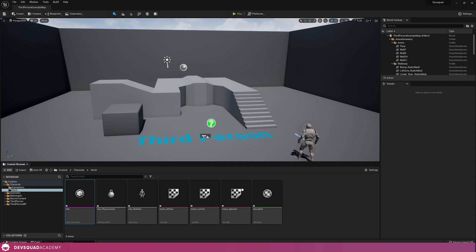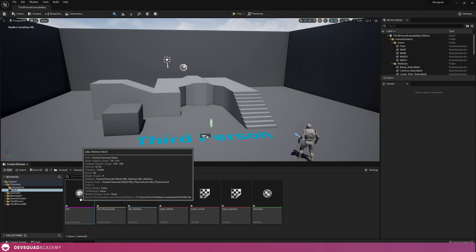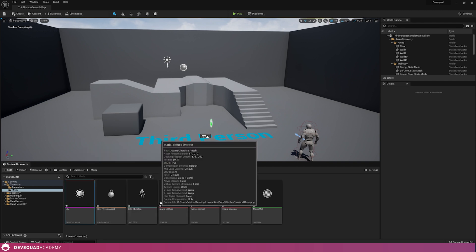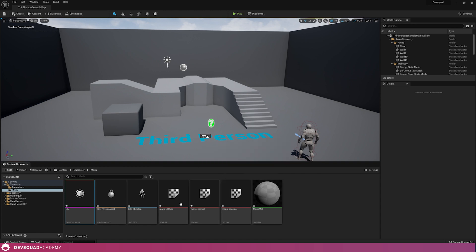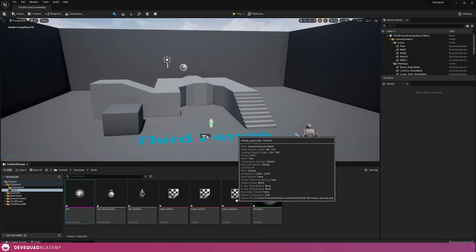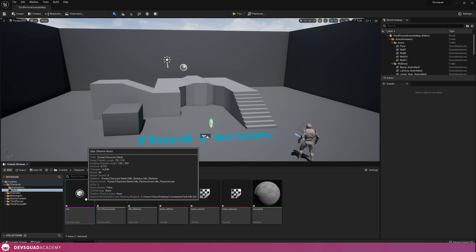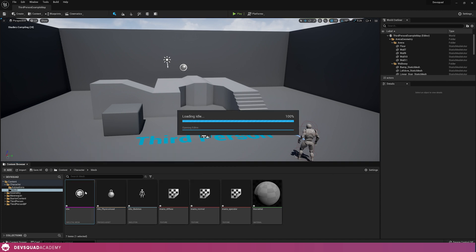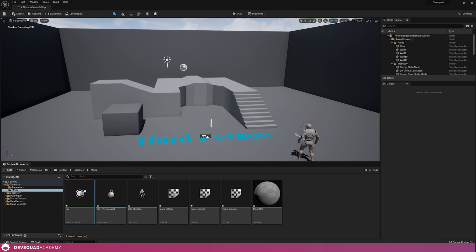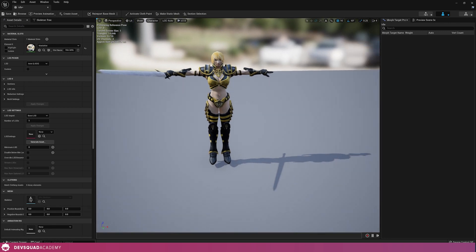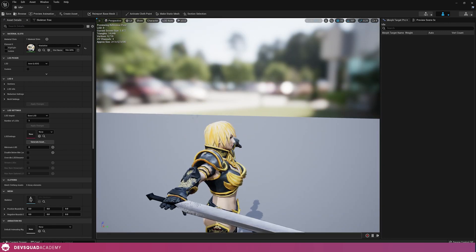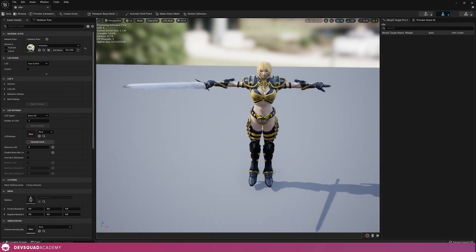We're going to give it a couple of seconds and our character is going to load in. As you can see, I've got my skeletal mesh, my physics asset, my skeleton, and I've even got a material with some textures that's all been imported for me, which is great. I'm going to open up my idle skeletal mesh just to make sure that my character has imported as it should. Our character has imported correctly, and it's even applied the material for us, which is great.